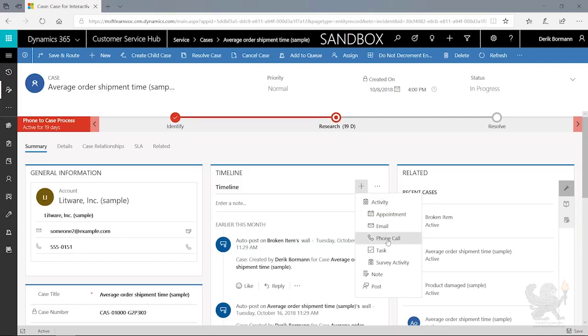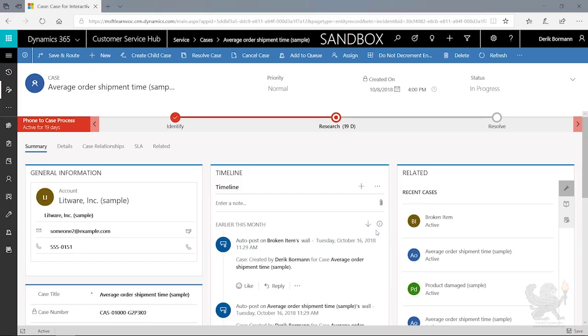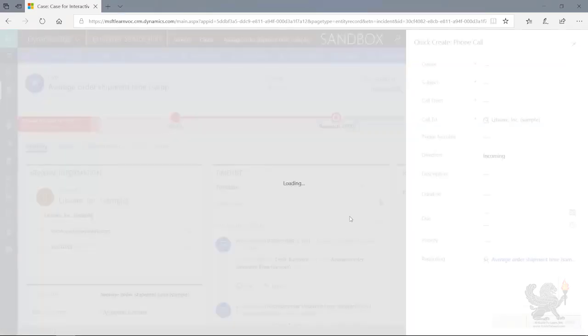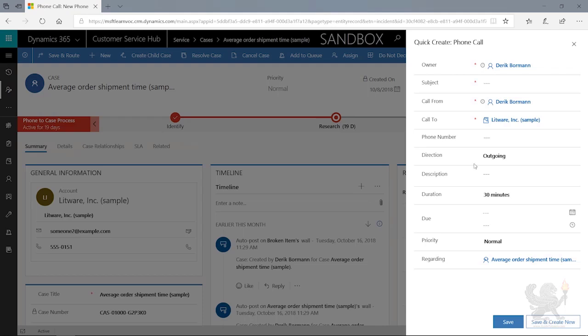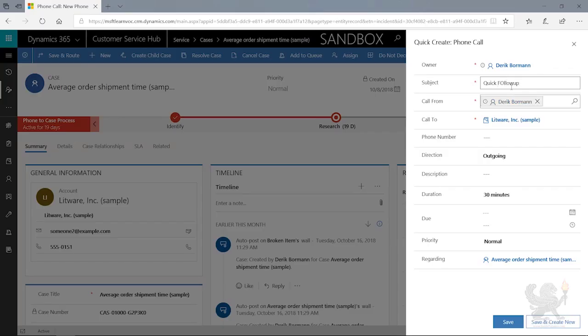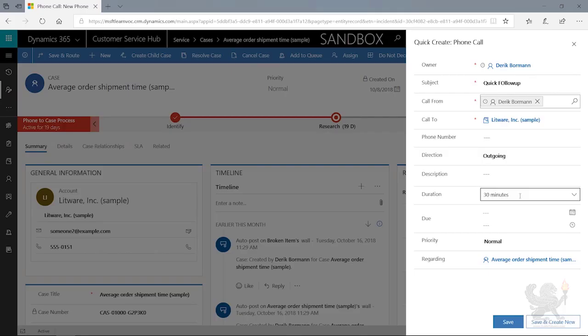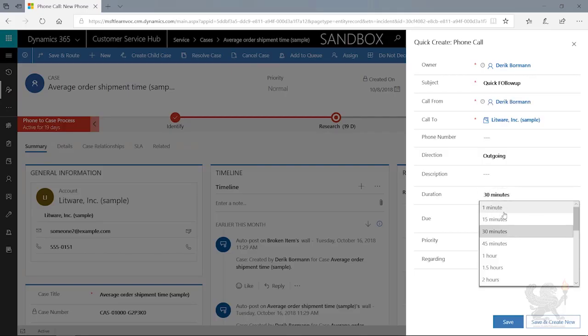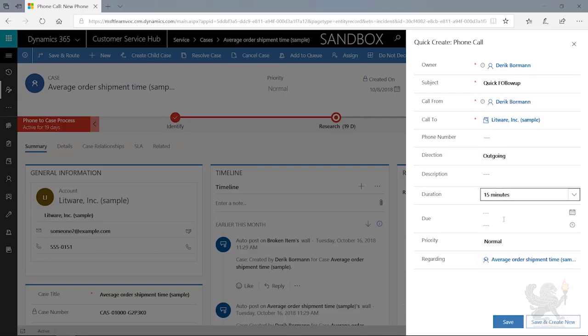So in this case, maybe I called this customer back. So I'm going to go ahead and click on phone call. And this will open up a new phone call associated with this case. And I'm just going to say this is a quick follow-up. And then in here, I'm going to say it was outgoing. I'm going to say maybe we spent, instead of 30 minutes, maybe we spent 15 minutes on the phone with them.